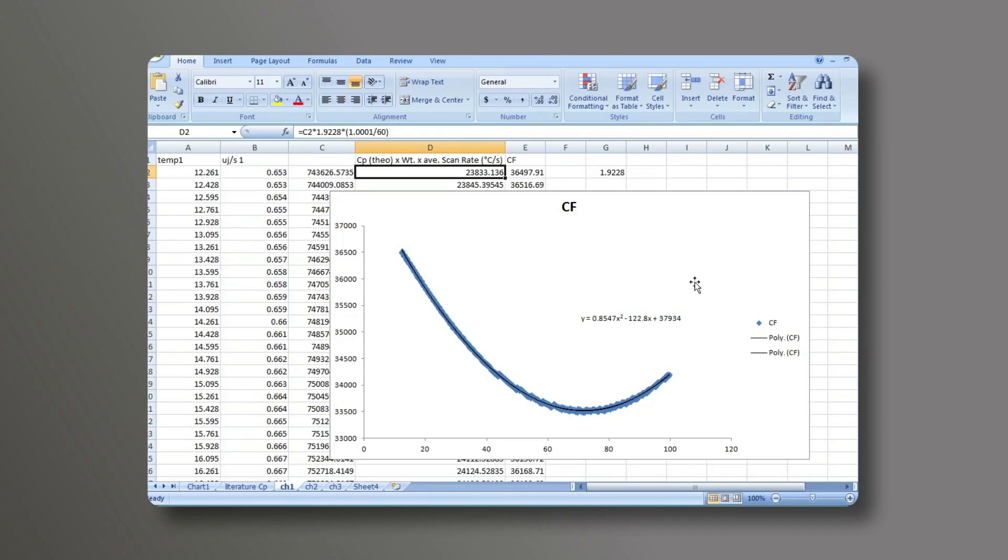After all three data sets are processed of the three different ampoules, now the coefficients A, B, and C are then loaded into the MCDSC run software. And the instrument's been calibrated for those specific ampoules.